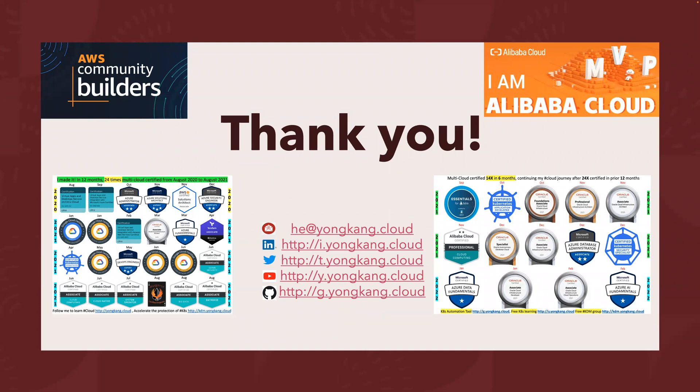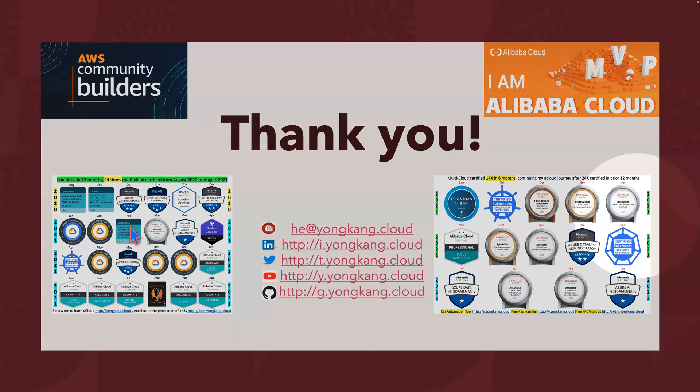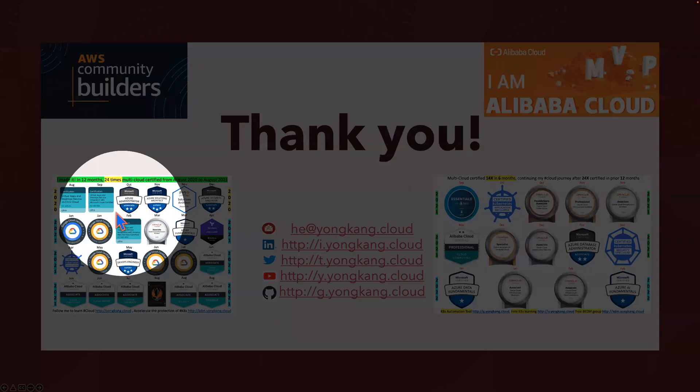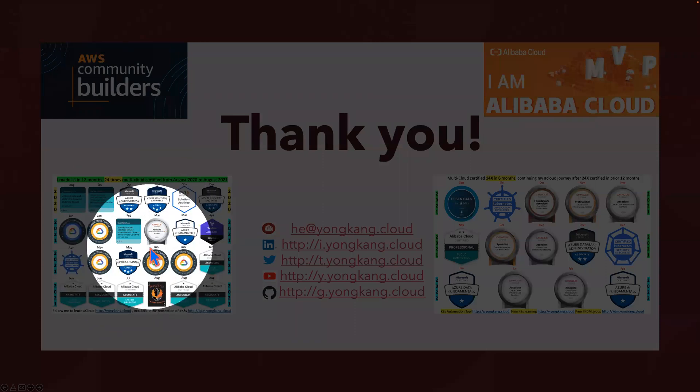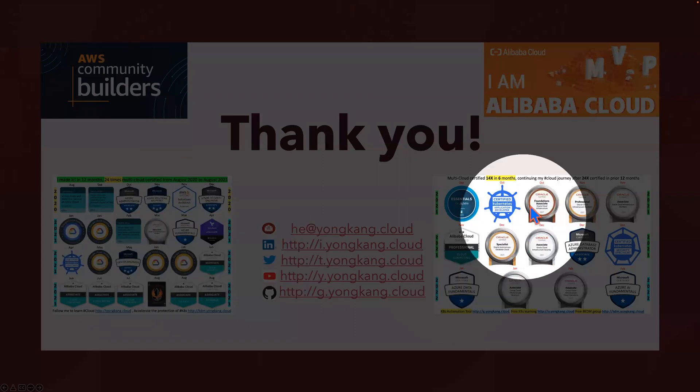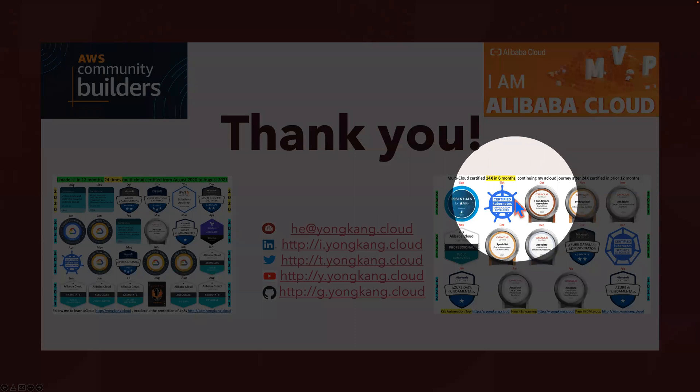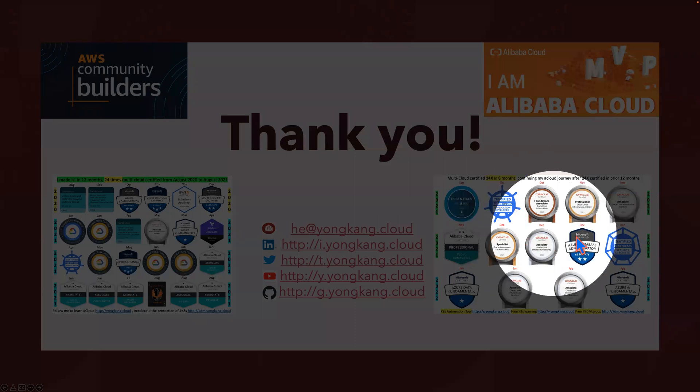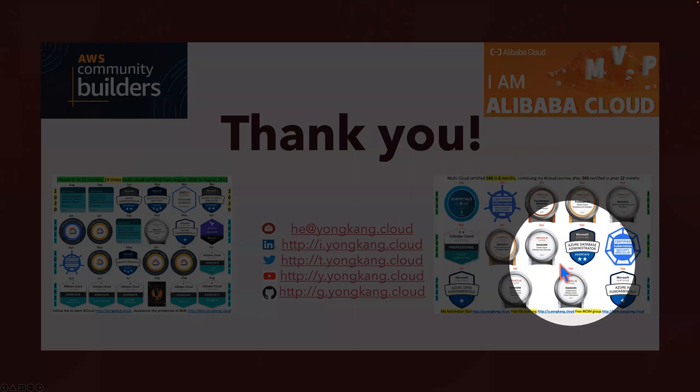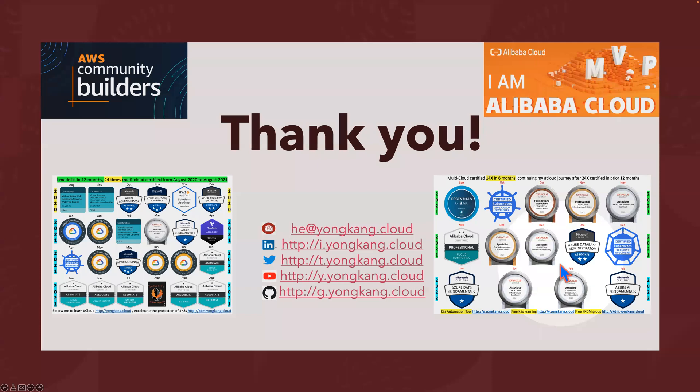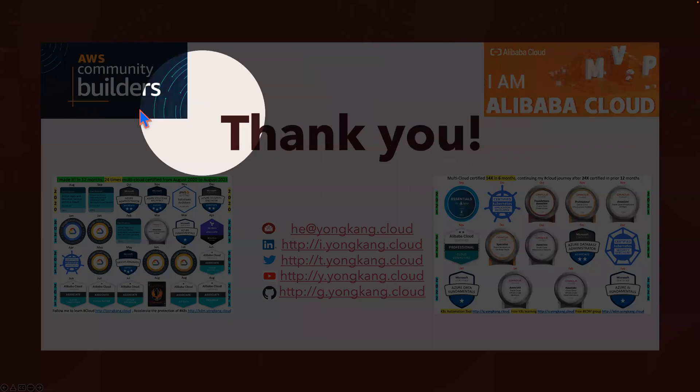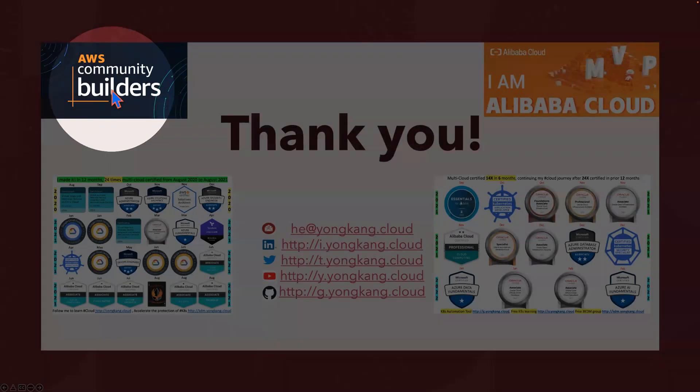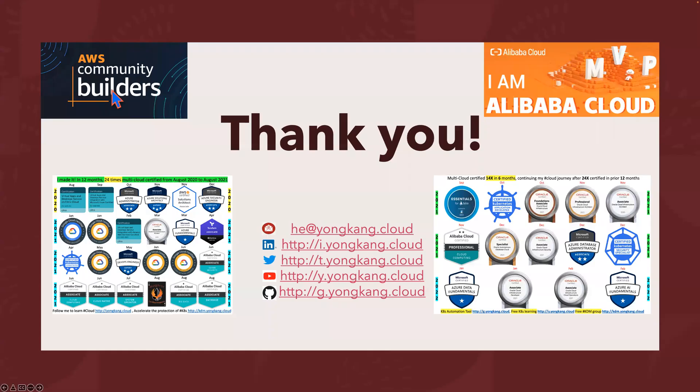That's pretty much all I want to cover for today. I also included my digital badges on the left hand side. You can see in 24, 12 months, I did 24 times multi-cloud certified. On the right hand side, in the following six months, I did 14 times cloud certifications. You might be interested to join me to become an Alibaba Cloud MVP, or I'm also recently become officially an AWS community builder focusing on containers. Thank you very much for watching. Feel free to send me any feedbacks or any questions. Have a good one. Bye.